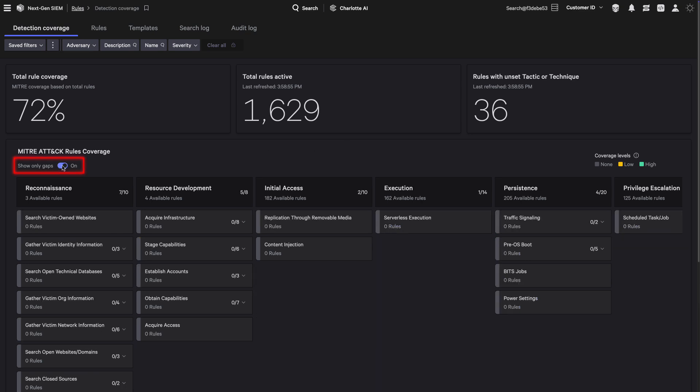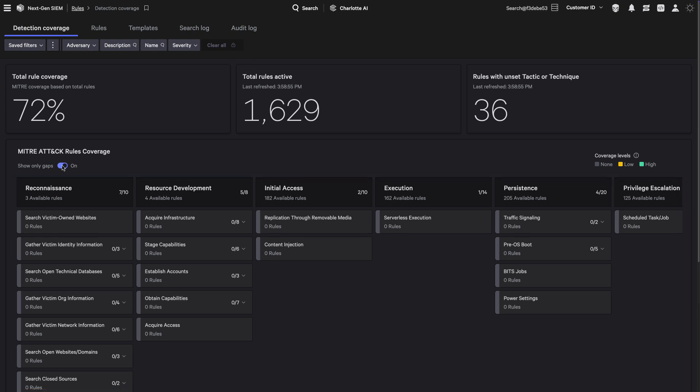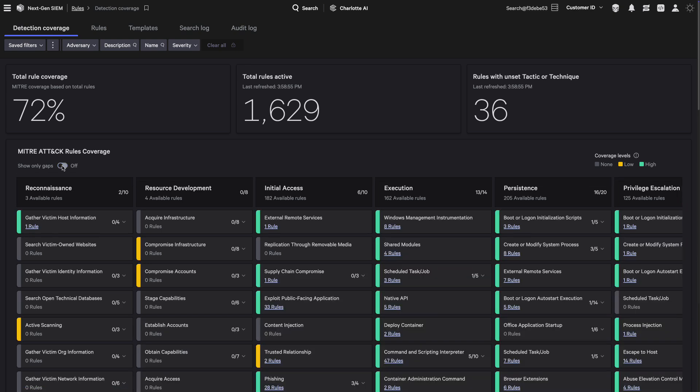Quickly identify gaps in coverage with a single click. See which techniques lack active detections and prioritize security enhancements.